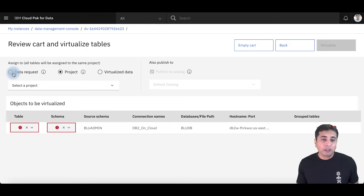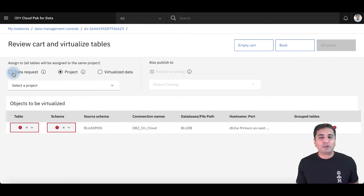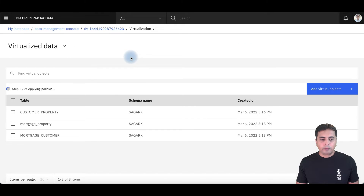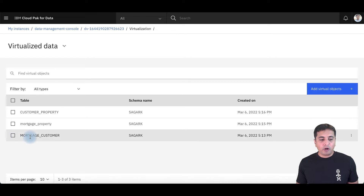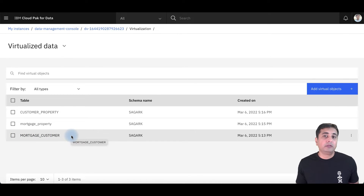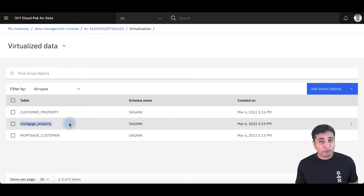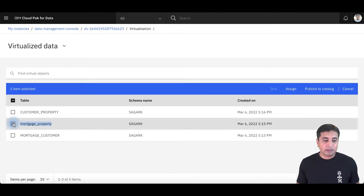There are various options on how you can make the virtualized tables available to end users — you can publish them to catalogs so users can search for the asset, or assign them to a data request. Inside virtualized data, I've got a mortgage customer table, which is a virtual table on DB2 on Cloud, and a mortgage property table, which is a virtual table in MySQL database.